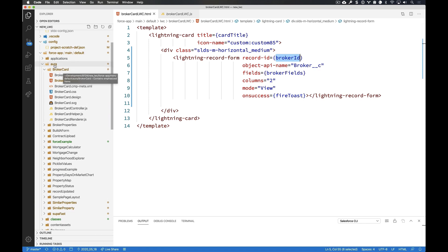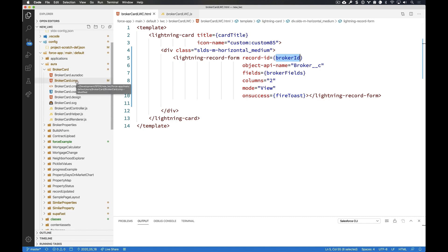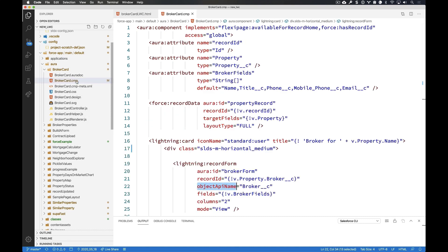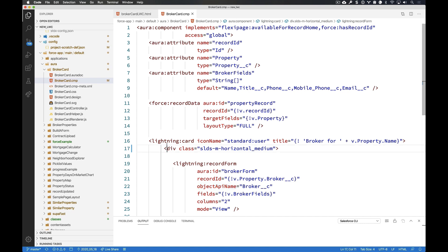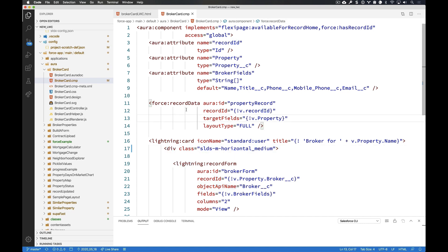So here we have the Aura version of broker card. You can see all the files that make up that component. Now the main one, of course, is the component file itself. Now the component file contains not only markup, in other words, HTML. It also contains things like force record data, Aura attributes, and so on. Even our interfaces that we are using within our component. So a lot of information going on inside of the component file.